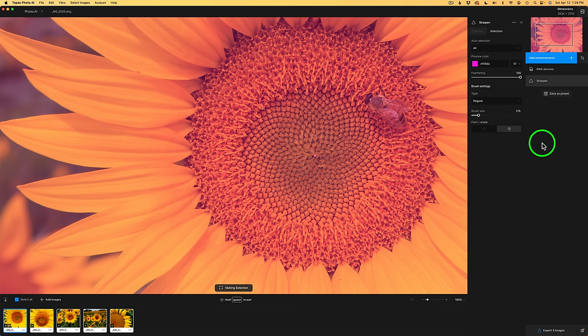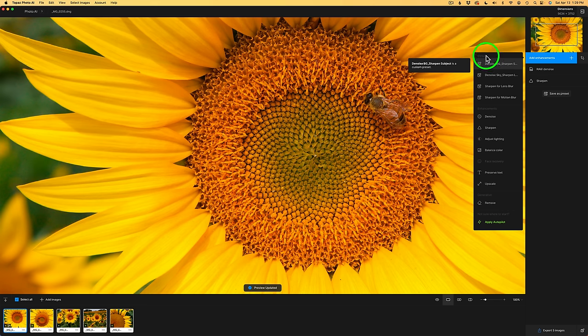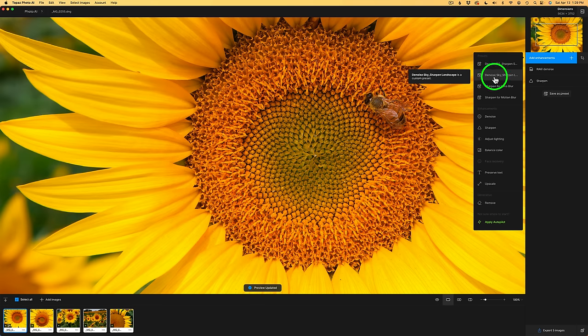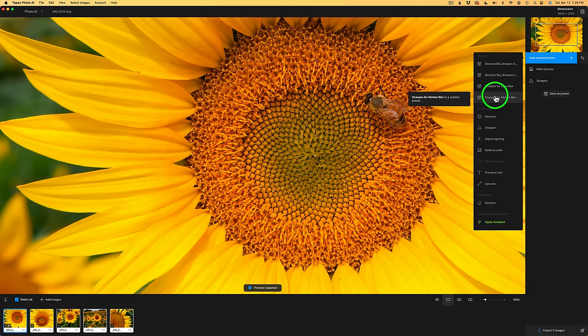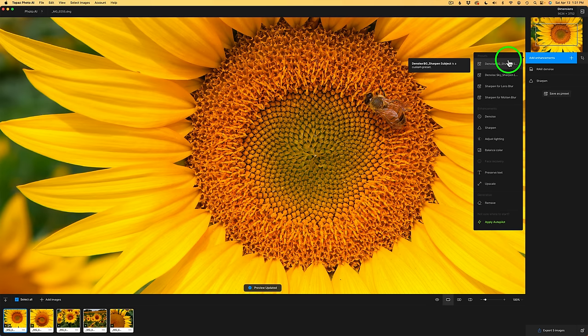Where do those presets go? If you come up here and click on Add Enhancement, your presets will live up at the top. I have presets for things like denoise background, sharpen subject separately; denoise sky, sharpen landscape only; sharpen for lens blur; sharpen for motion blur. Come up with presets that will really help your workflow. This is great for batch processing if you want to apply that same preset to a whole bunch of RAW files. Presets will really help speed up our workflows, and I'm excited about them.